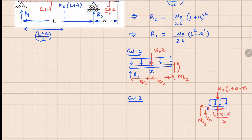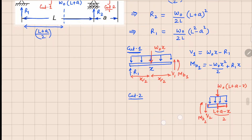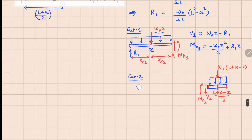Analyzing Cut 1: V1 must balance the two forces, giving V1 = w₀x minus R1. Similarly, M_V1 balances the moments: M_V1 = minus w₀x²/2, because w₀x is the force and x/2 is the distance, plus R1 times x since R1 acts at distance x. These are the expressions for V1 and M_V1.